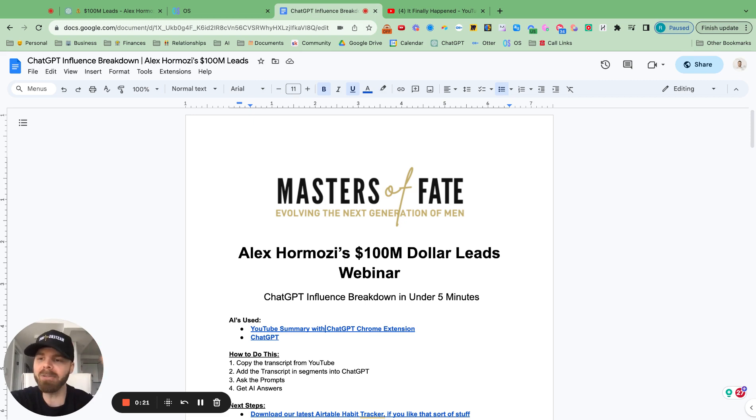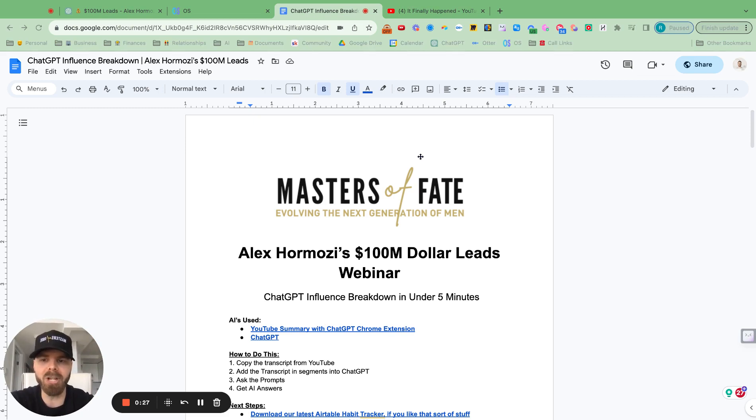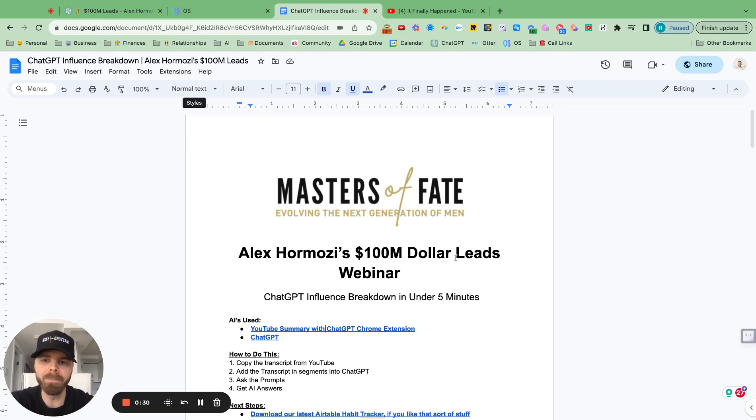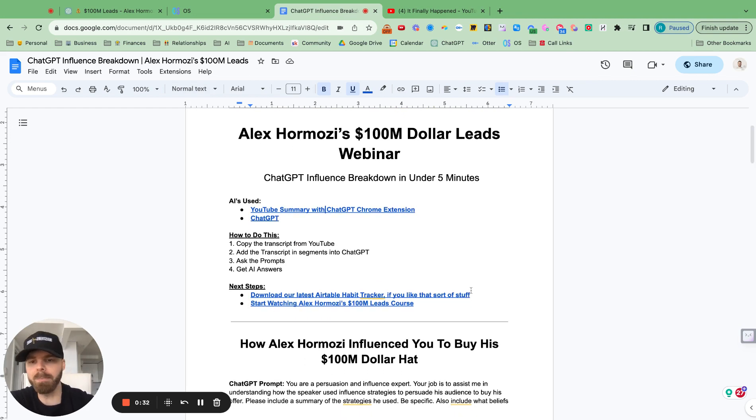Also, you'll save thousands of hours of time watching YouTube videos when you can actually just transcribe them and put them in ChatGPT and find exactly what you want. So it's really simple and let's hop into it.